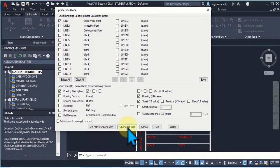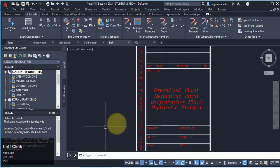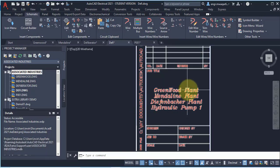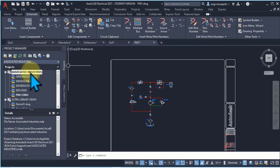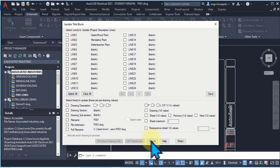If I want to add these lines or settings to all drawings in my project, I will select 'OK Project File.' Now I want to add these settings only to my active drawing. Then you can see that these lines have appeared in my title block, and similarly we can update these title blocks.